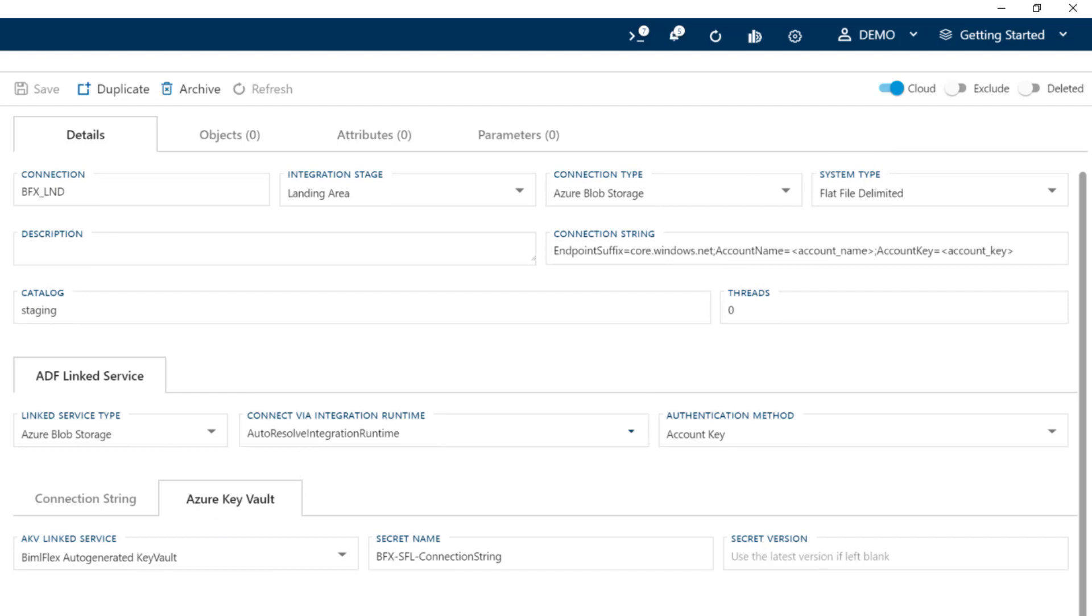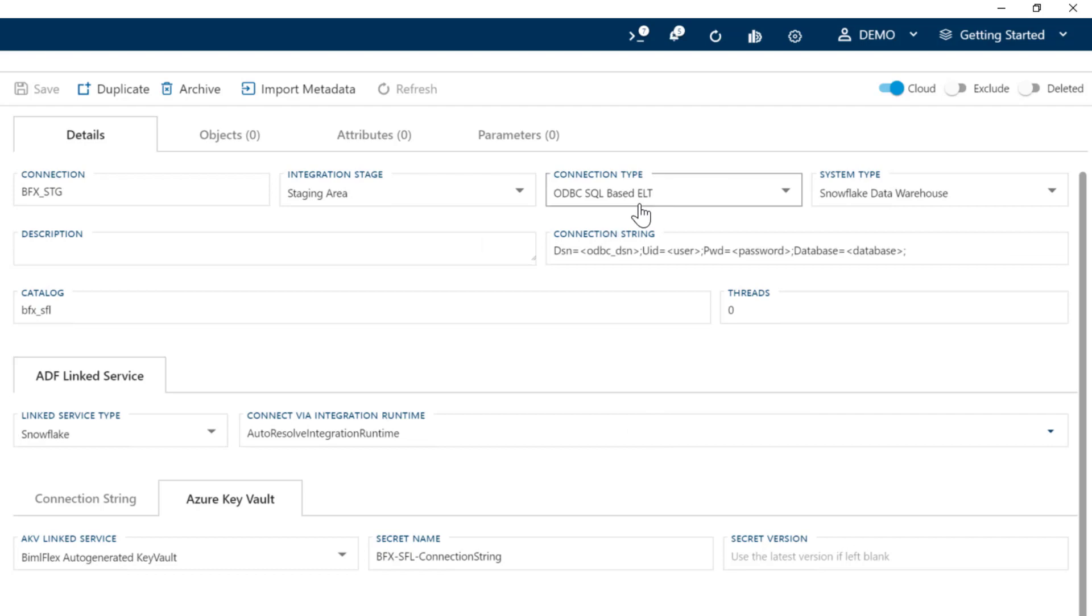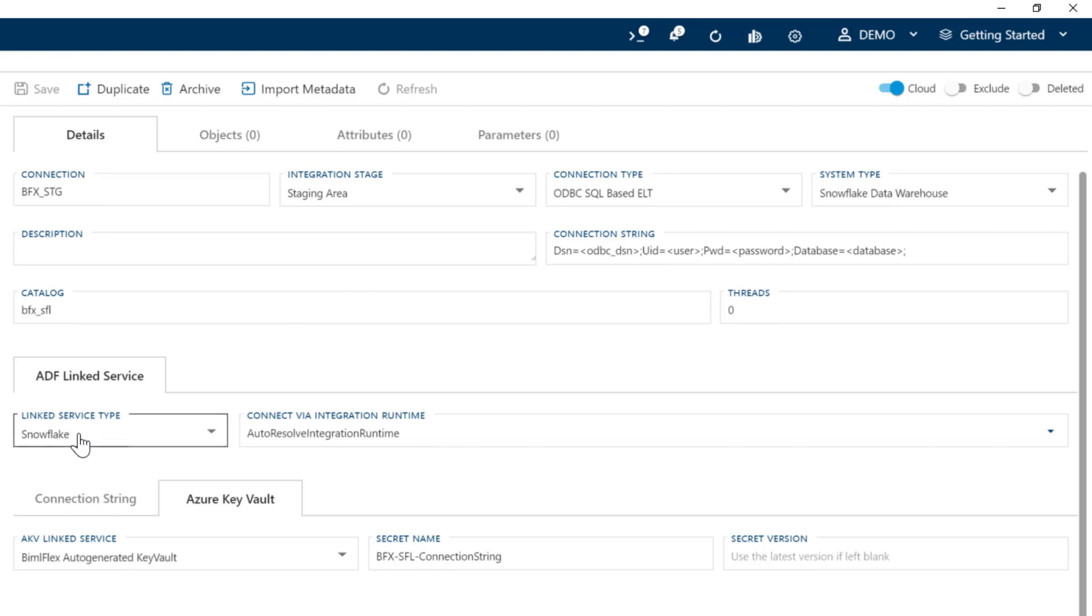If we look at our staging environment, you'll see that we've got ODBC based, SQL based. We've got a Snowflake data warehouse system type and then a link service down the bottom called Snowflake. Within Azure Data Factory, they don't actually have a link service called Snowflake. But in BML Flex, if you choose the Snowflake link service type, we then know that we need to use our function bridge that we've created to load the data.